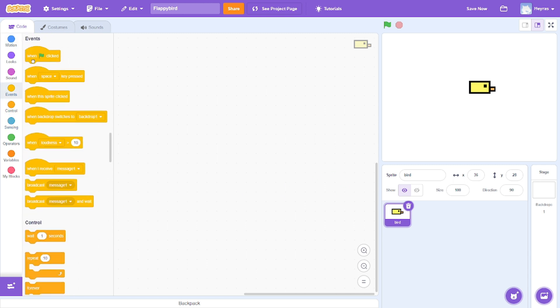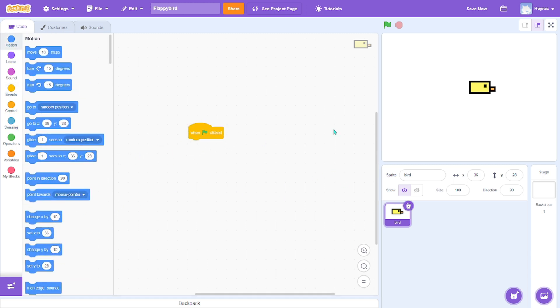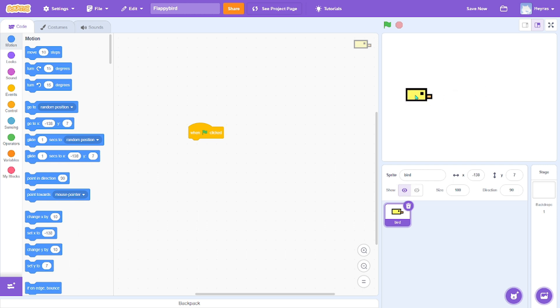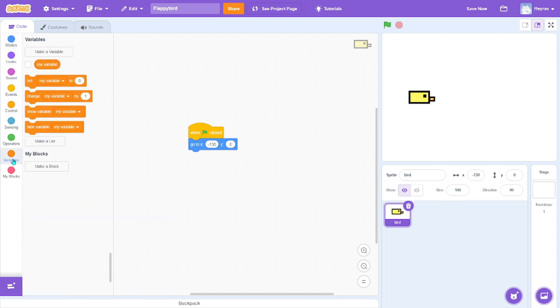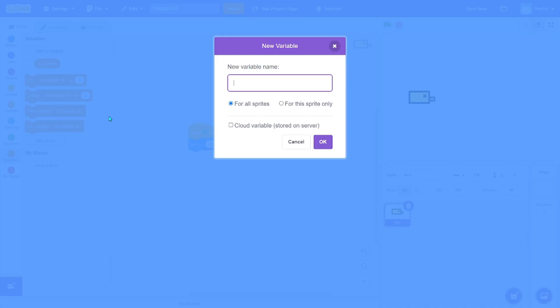Now when green flag clicked, I want to set it like here. So Y will be 0, it will all start in the middle, and X negative 30. Yep, this is good.